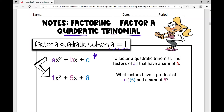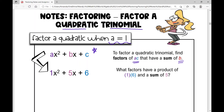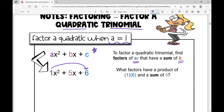So how do we do this? We're going to find factors of a times c that have a sum of b. So when I factor a quadratic trinomial when a is 1, my product is 1 times 6. I'm going to show you how to do this kind of slowly and then we're going to go fairly quickly through the problems.